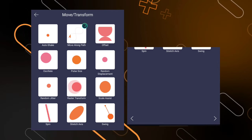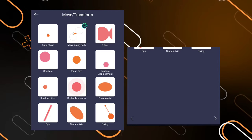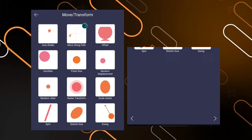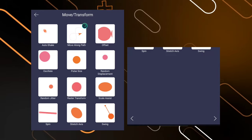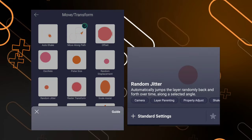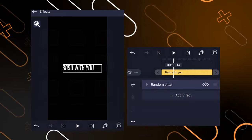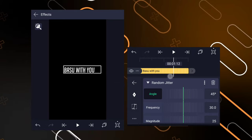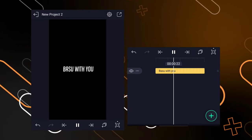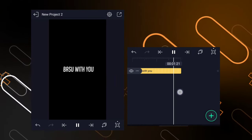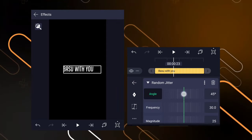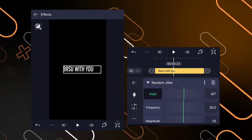We are going to go through the create. Now we are going to click the start setting. We are going to go through the test animation. Now we are going to go through the adjustment: angle, freezer, magnet.